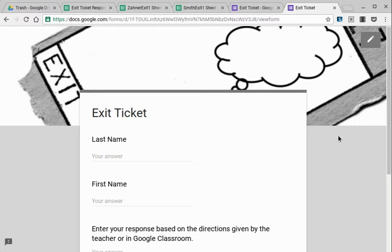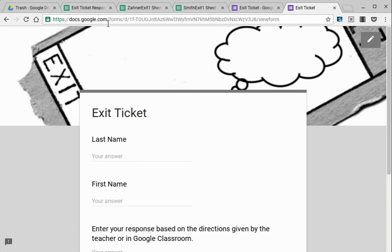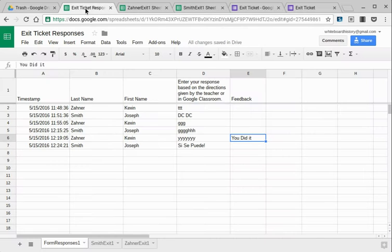Now, I want to use one exit ticket per class, per course, so that all of my class data or responses and feedback are all in one place for the whole course. I don't have to go to multiple places. I want to use that as a mother sheet, that spreadsheet that it goes to right over here.